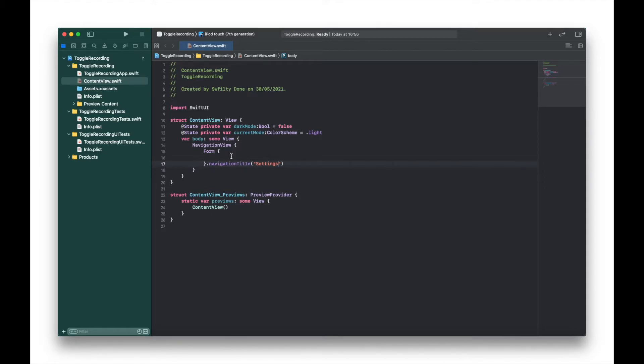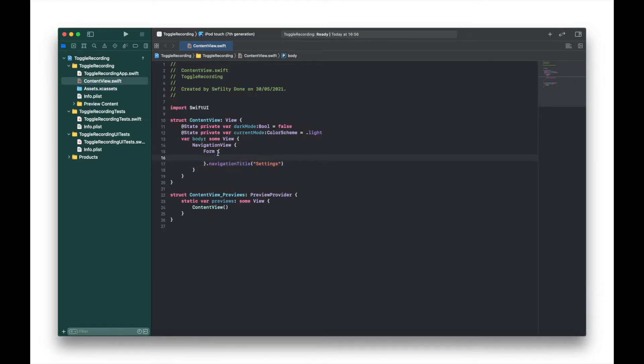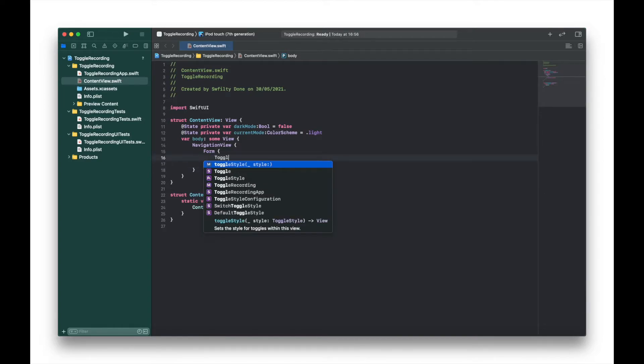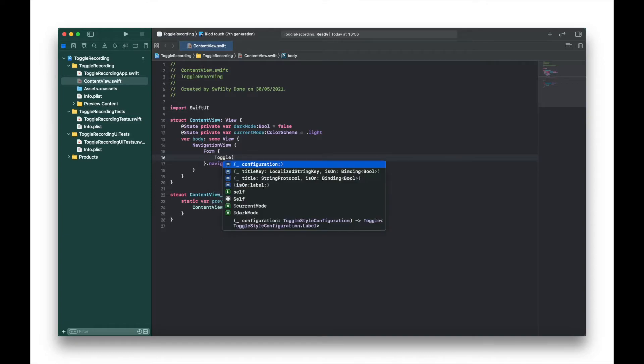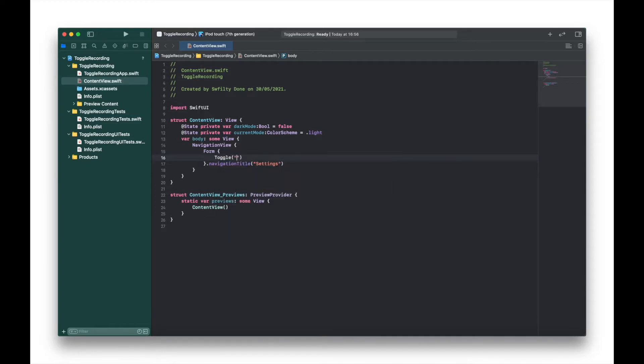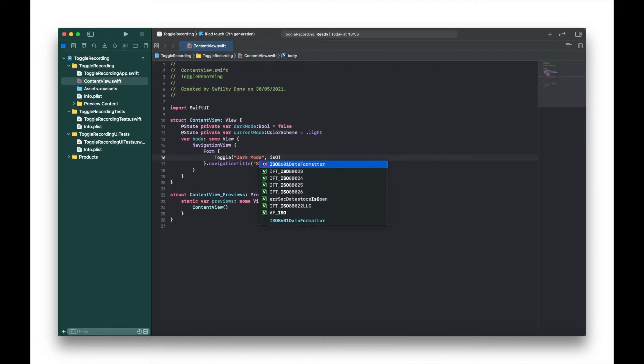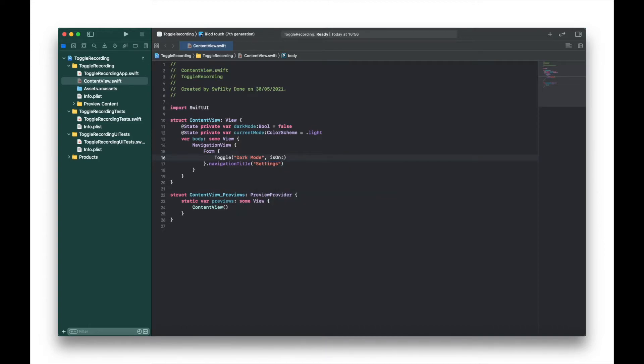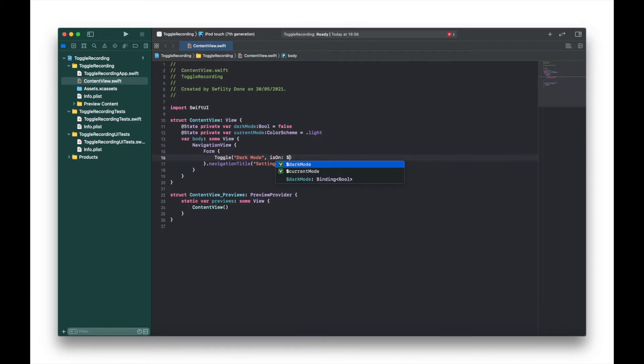Next inside the form we're going to create our toggle switch. As mentioned earlier we're going to assign this to our boolean variable called darkMode. Inside the form we're just going to type Toggle with a title of dark mode, and then set the is on parameter to our darkMode variable.